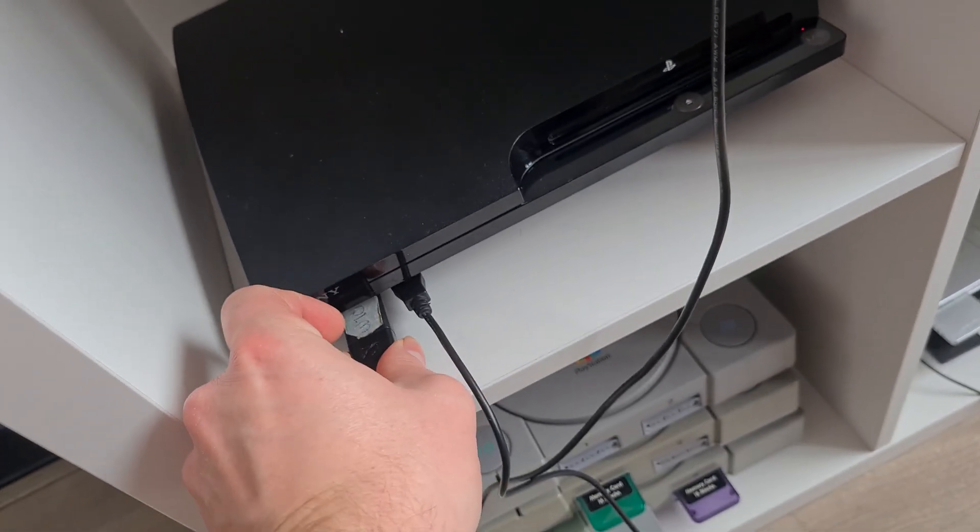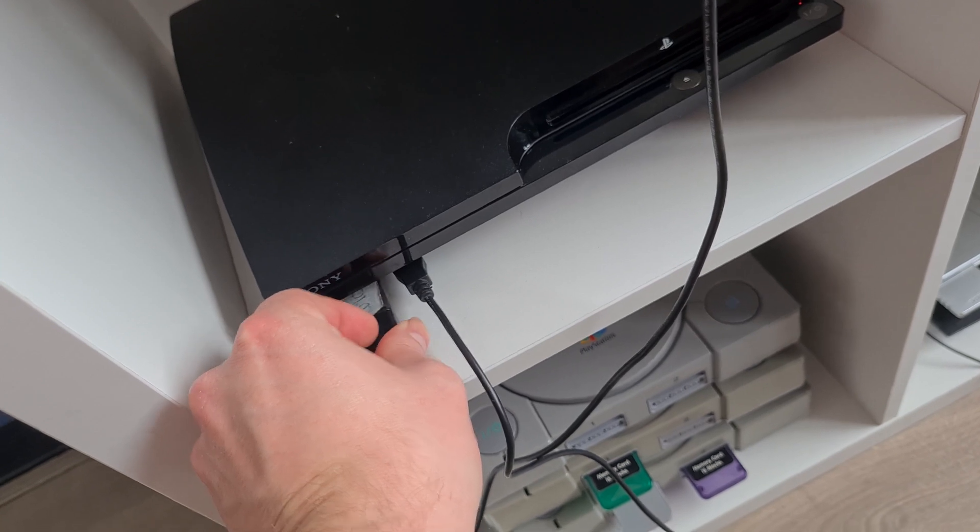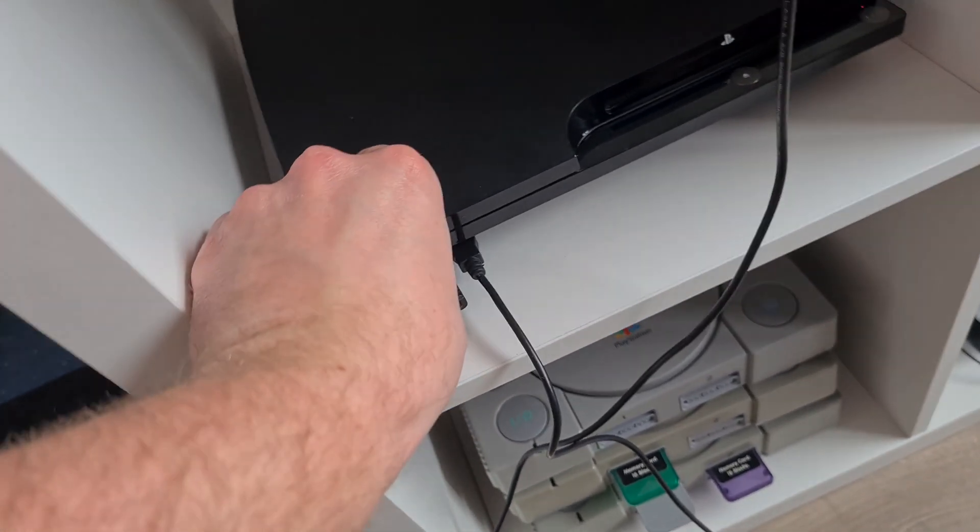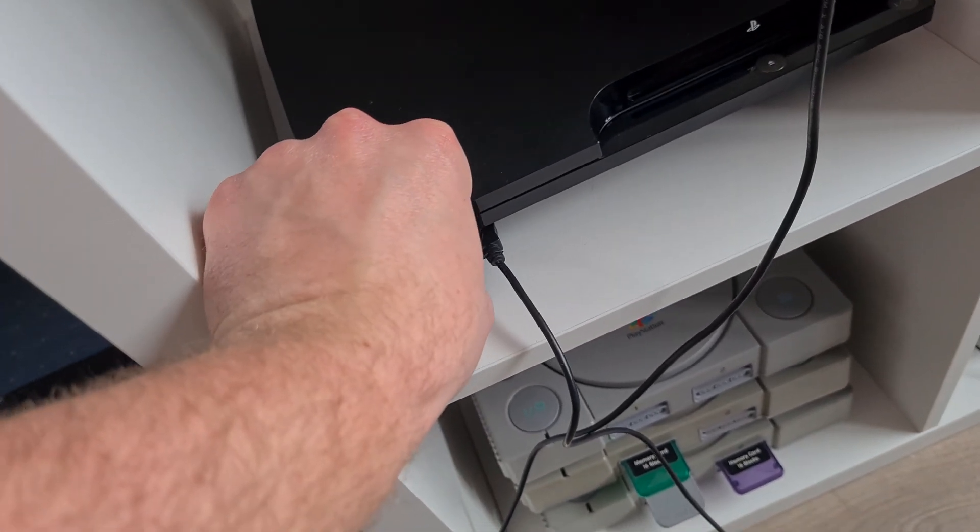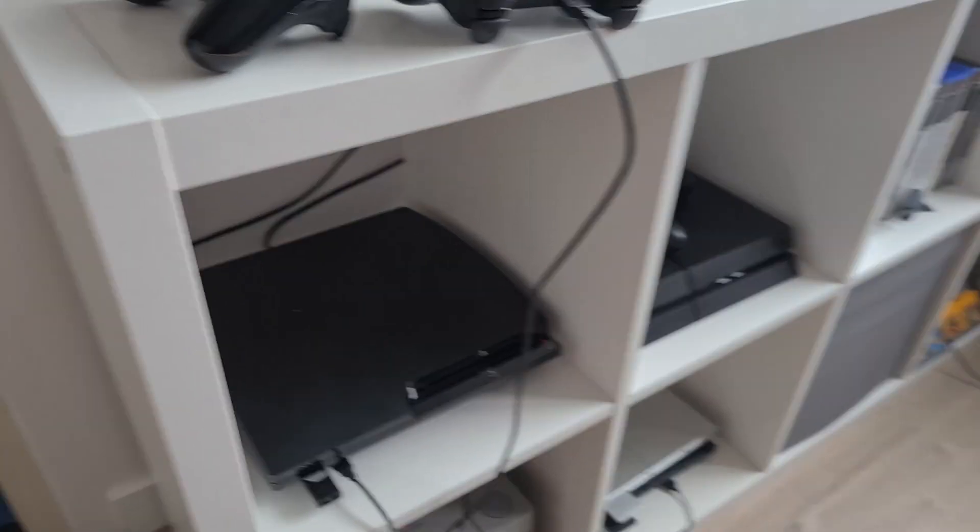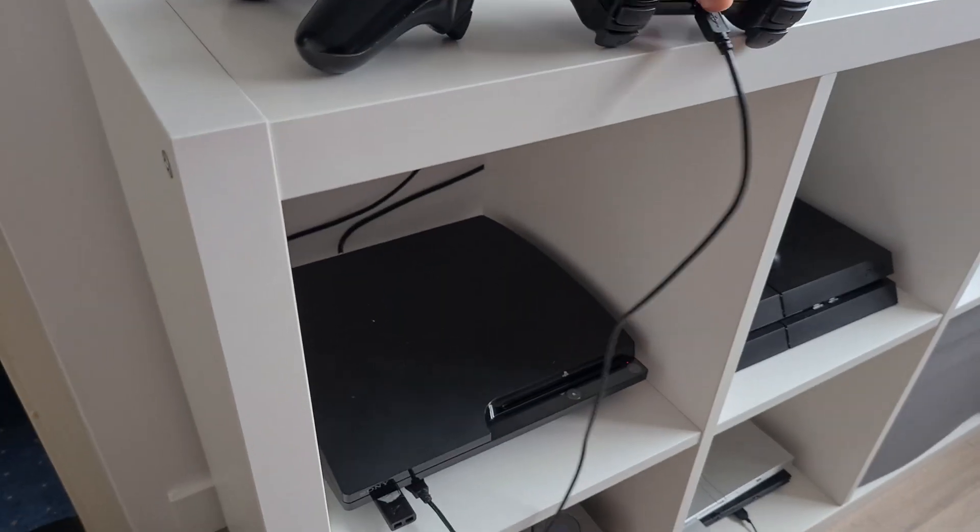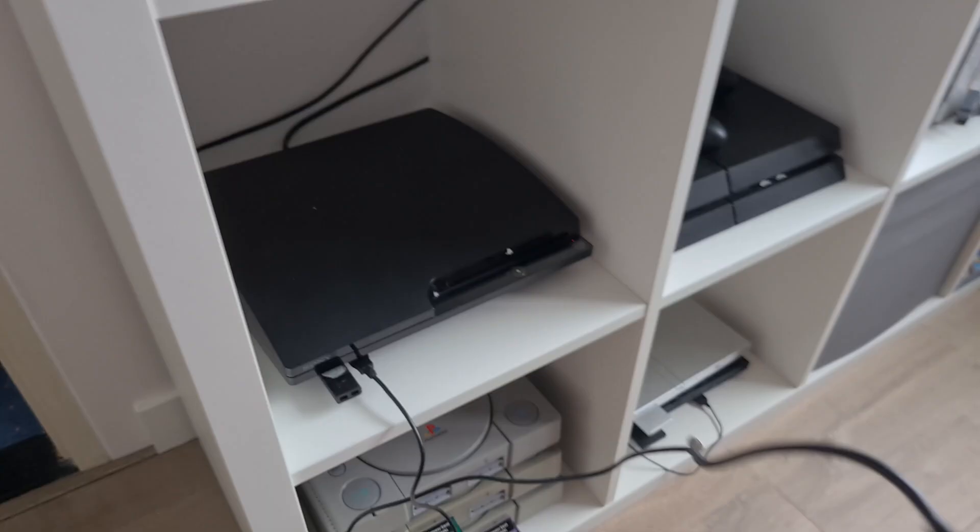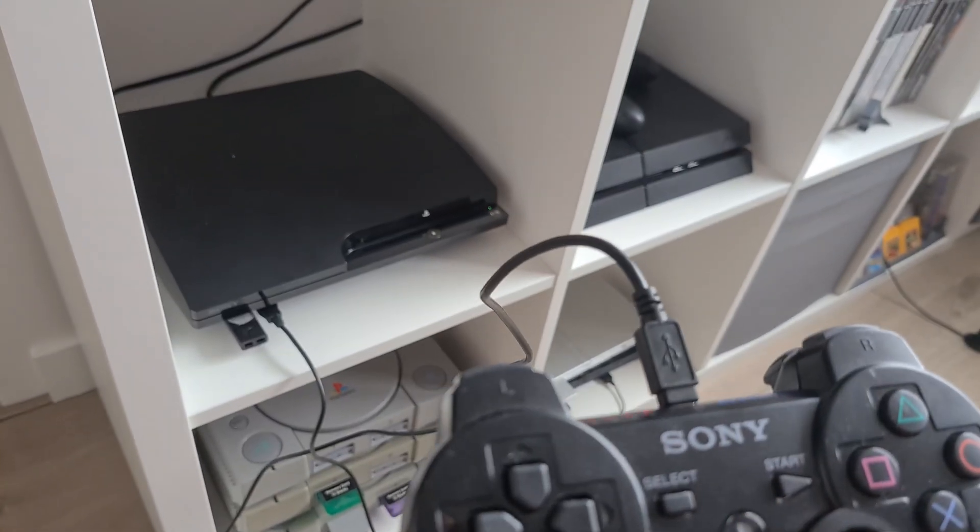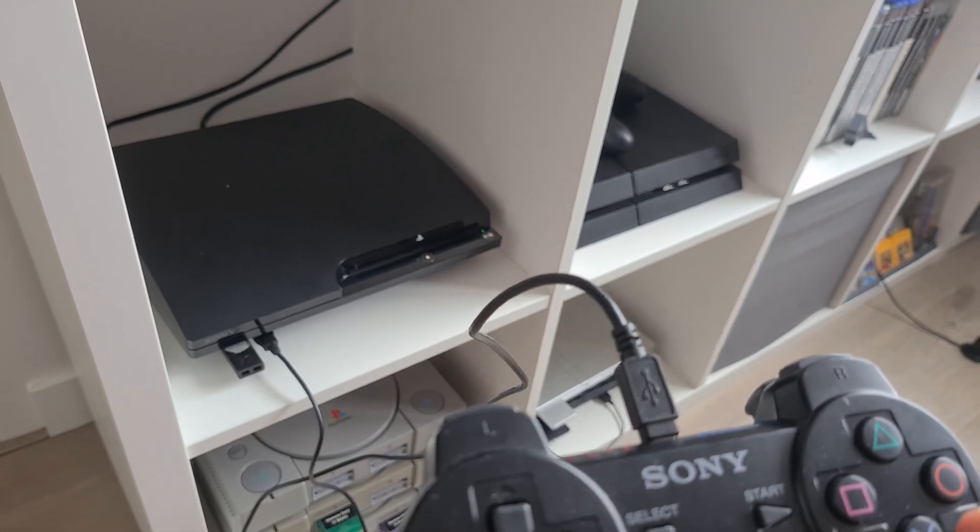Connect everything back up on the PS3. Connect the controller using the USB cable to charge it, put in the thumb drive you just made with the update file on it, then start the PS3.